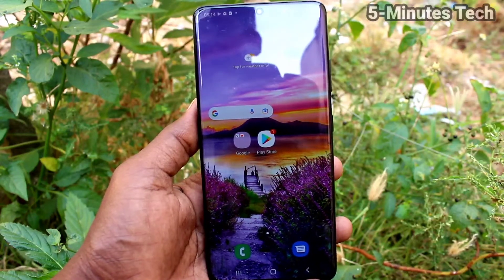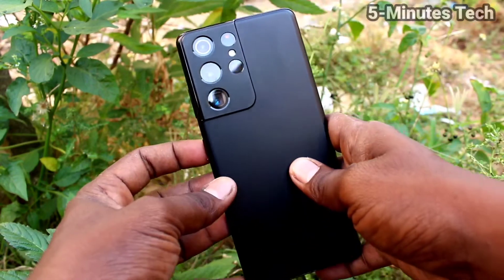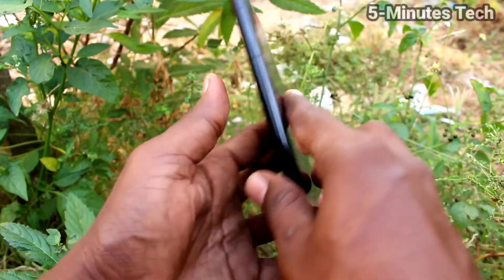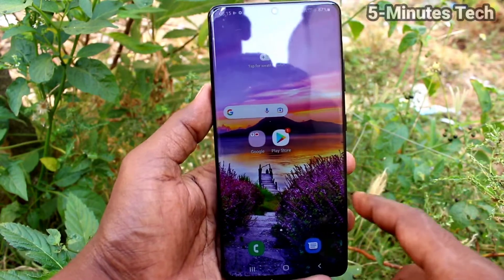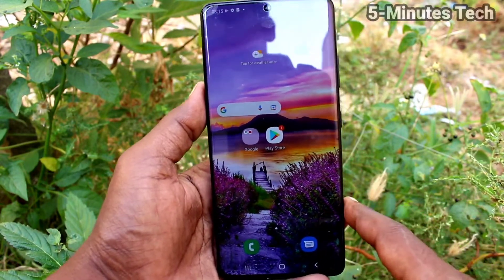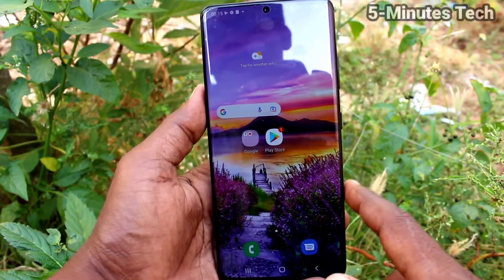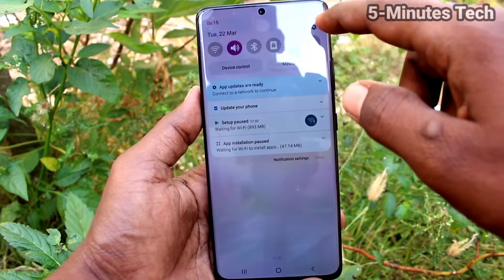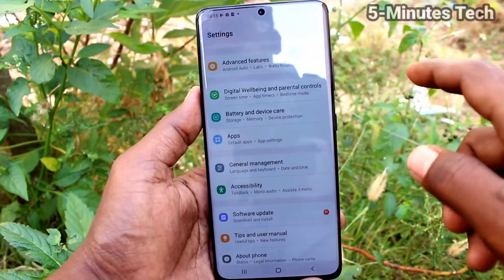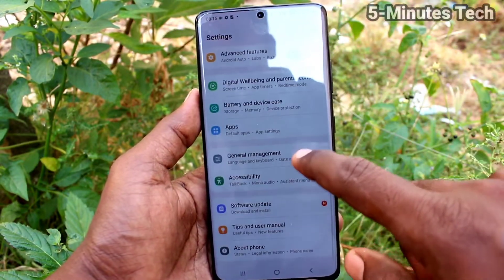Hi friends, this is Five Minutes YouTube channel. Here is the Samsung Galaxy S21 Ultra smartphone. In this video, we will learn how you can set flashlight notifications for incoming calls on the Samsung Galaxy S21 Ultra.